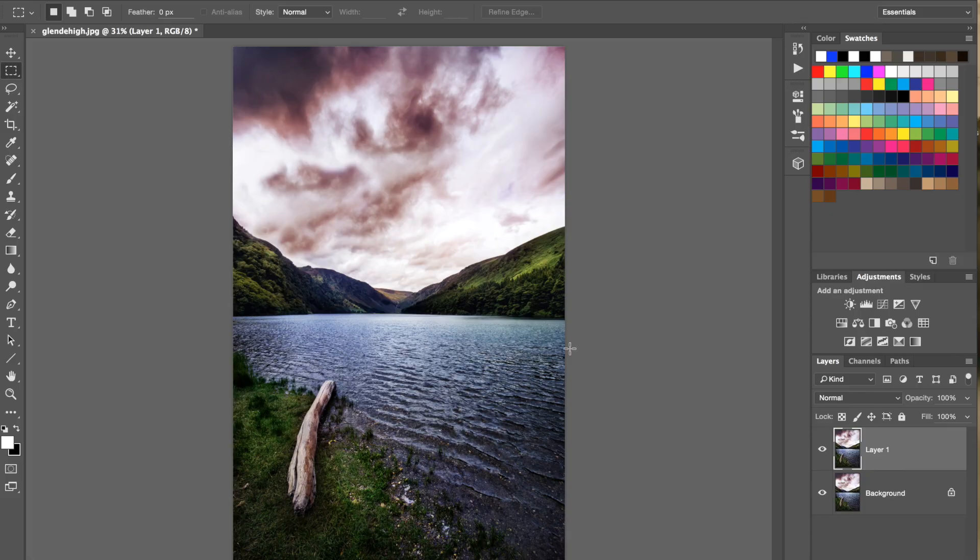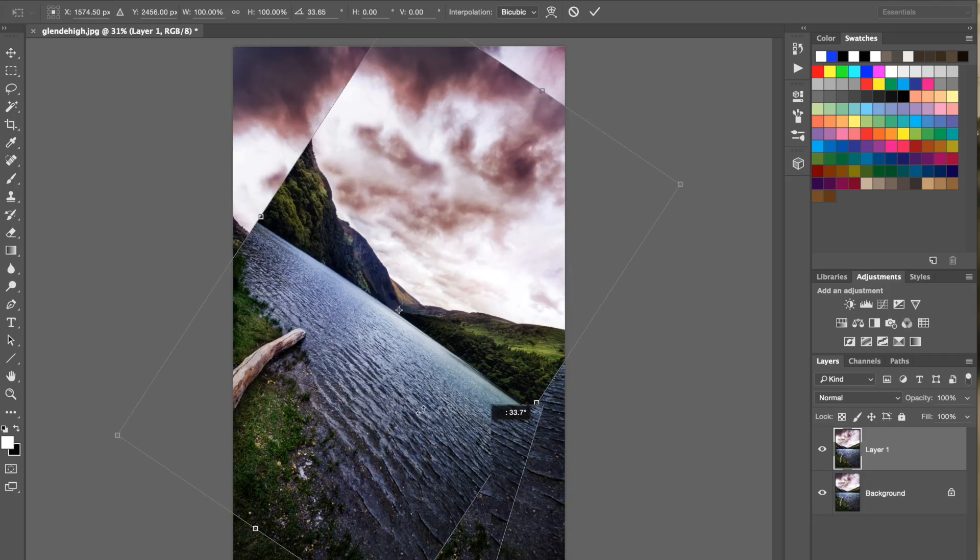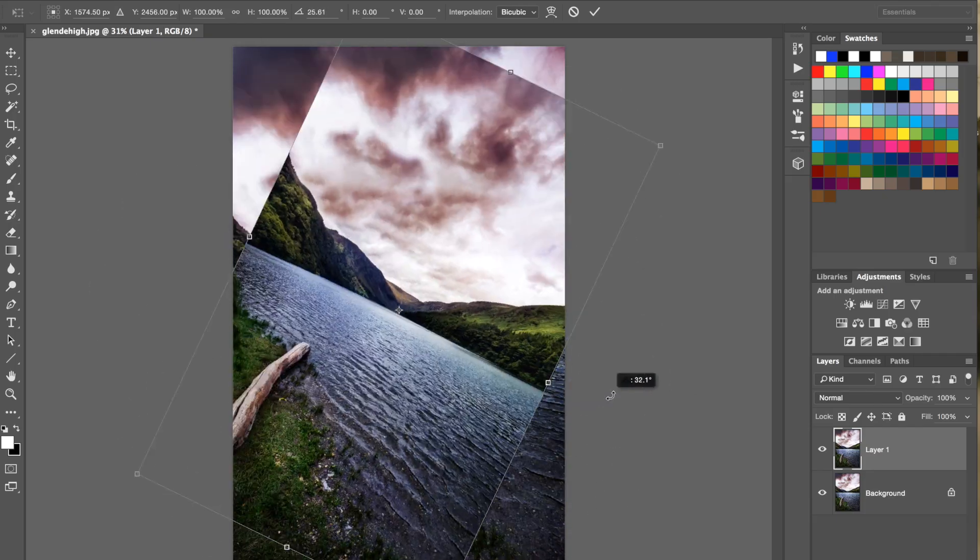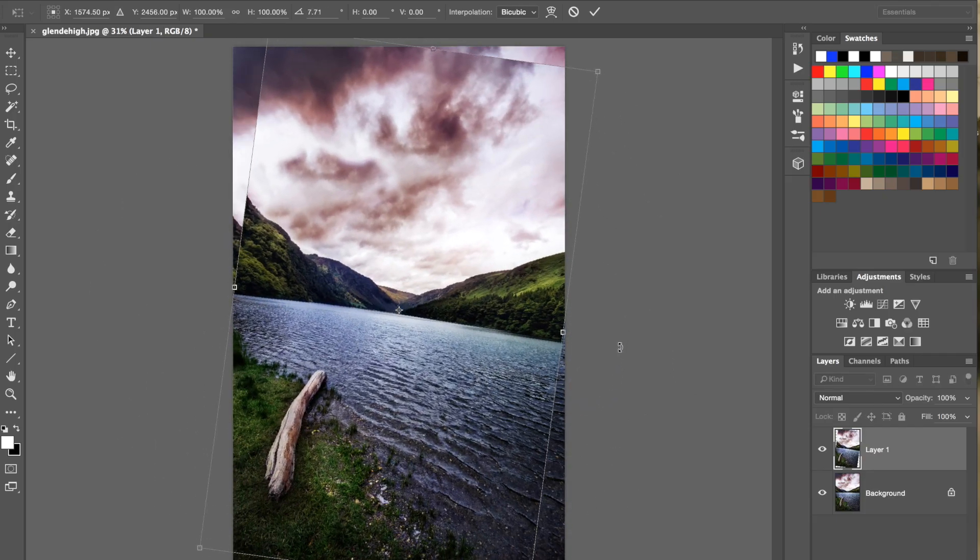Now, if you wanted to do it to the whole image, just have the layer or the image selected, do the same thing, hit Command and T, and you can change around the whole layer in the same way. Just hit Escape there.